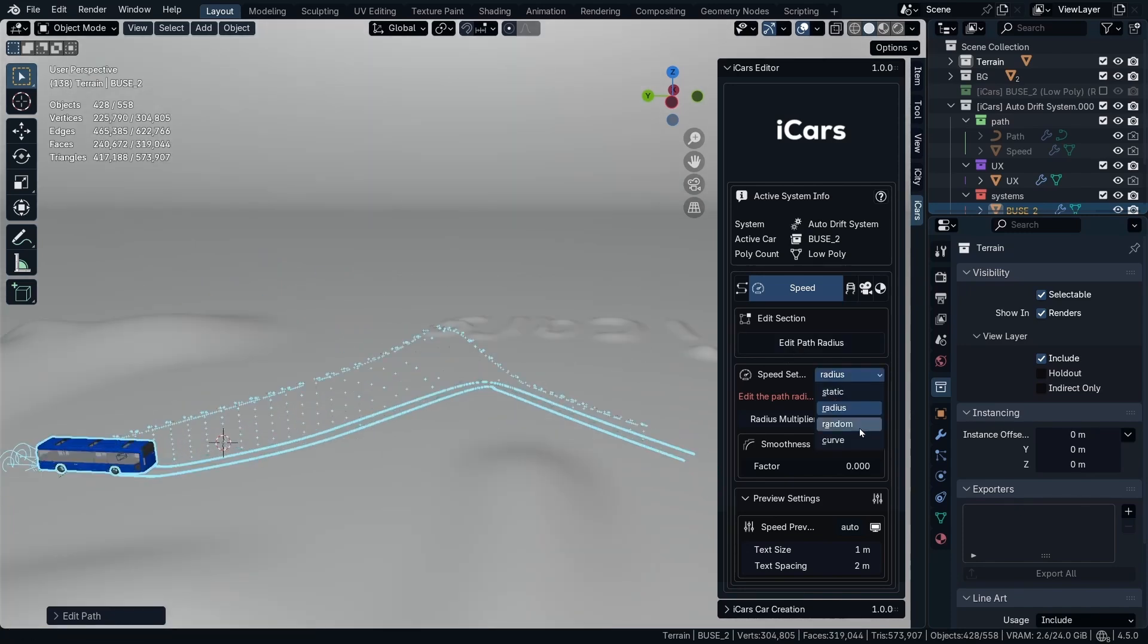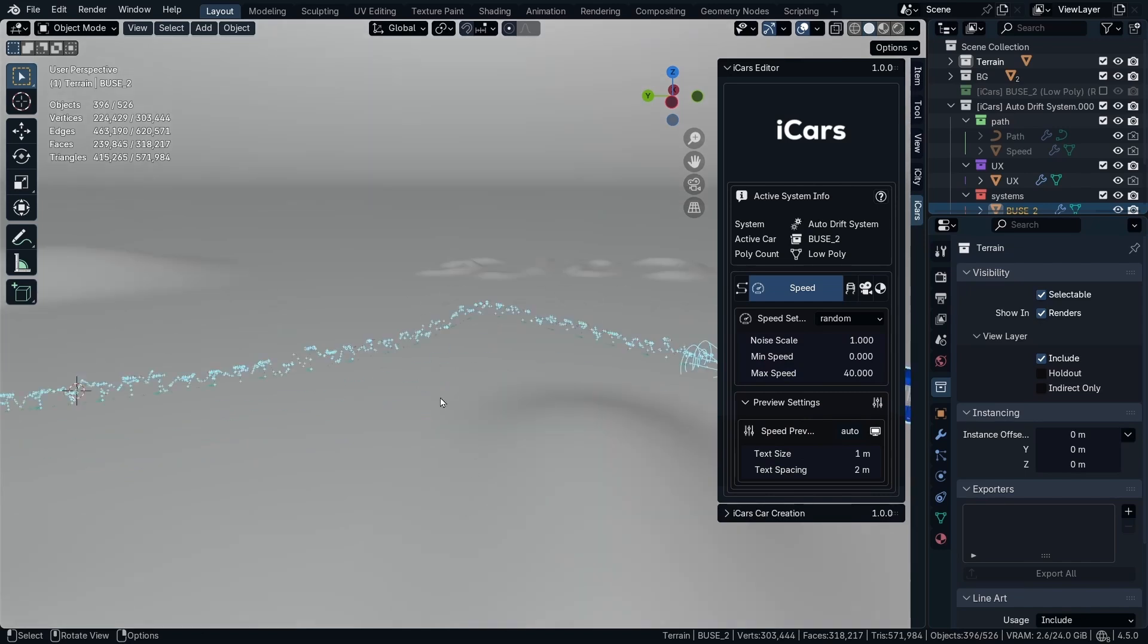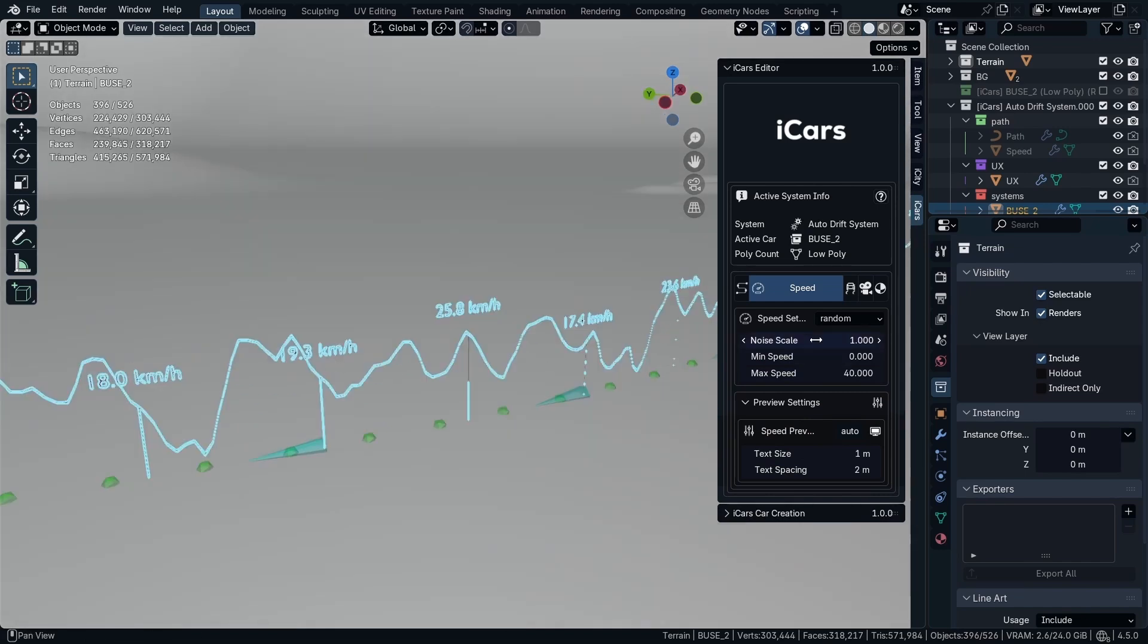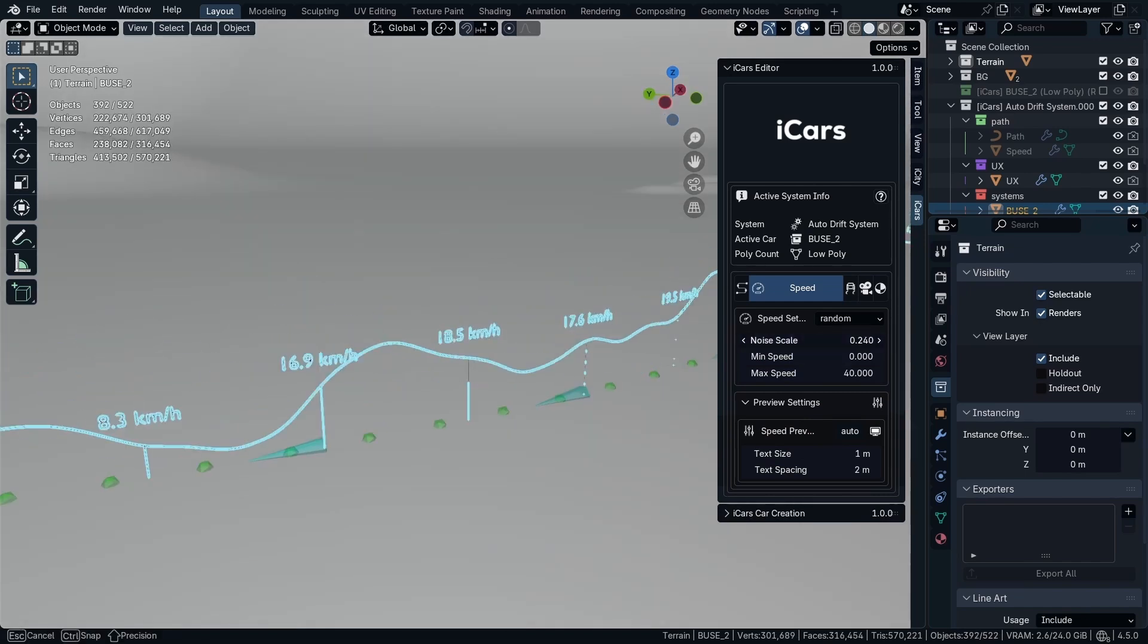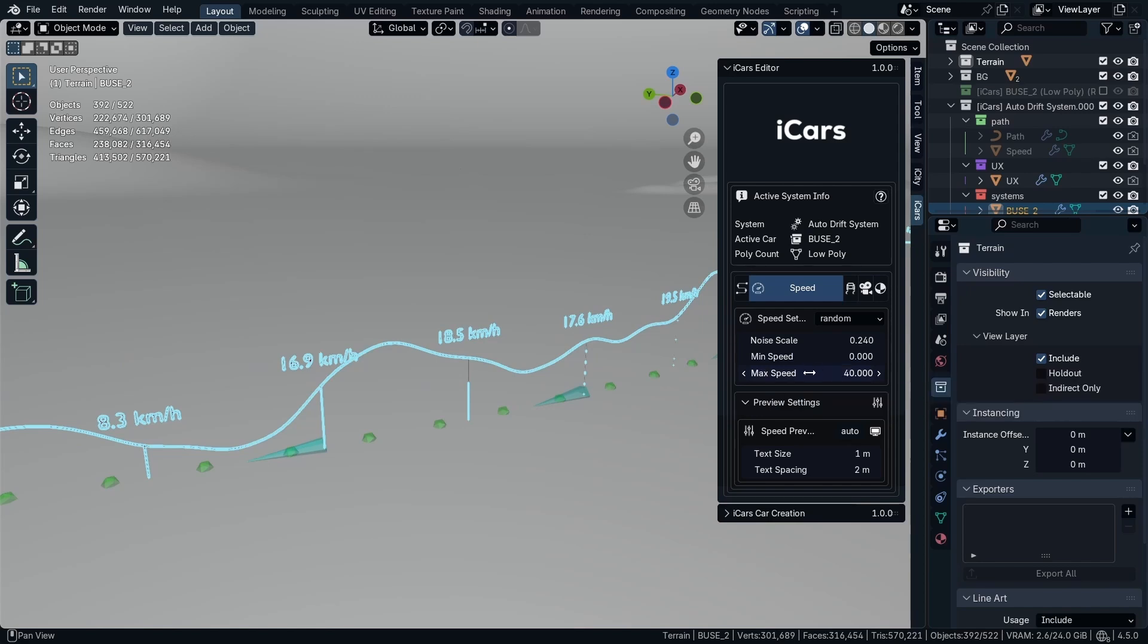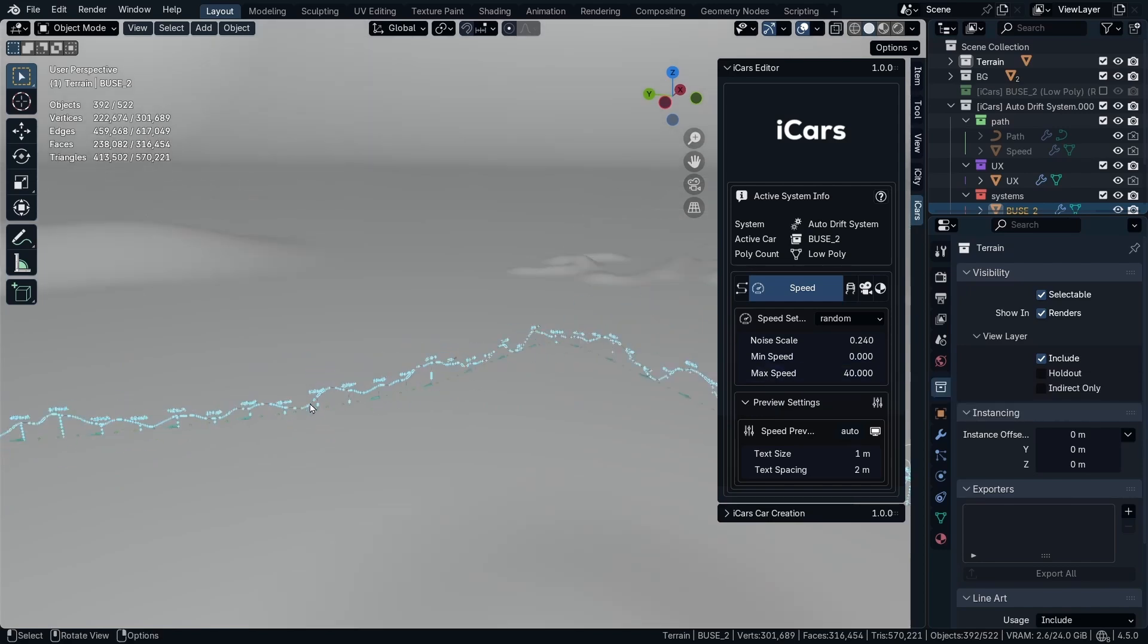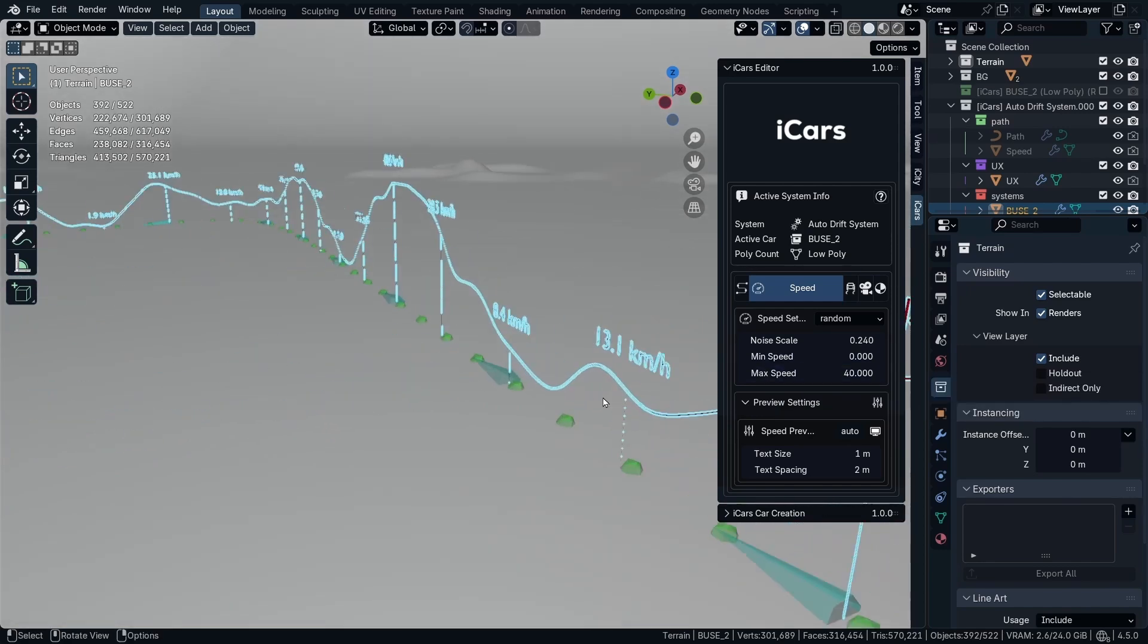Then we have the random speed. Going back to frame 1. You have the random one. You can decrease the noise scale and control the min speed and the max speed. So the speed in this case is going to be between 0 and 40.